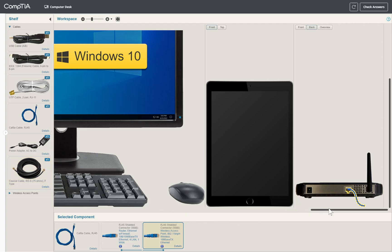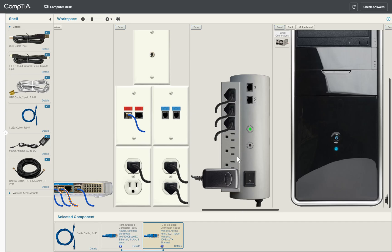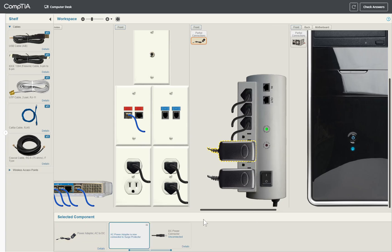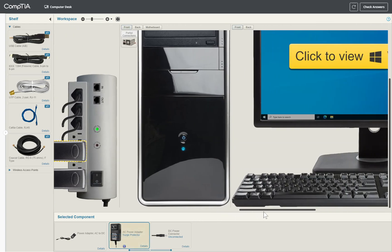Now we need to power the wireless access point. From our setup we have a PDU — power distribution unit — which is a managed unit that supports management through a network console via Ethernet interfaces. From the cables on the shelf we only have the power adapter, so we'll drag it, drop it when it turns blue, and select the AC power connector. When we hear the sound, it means we've successfully connected.